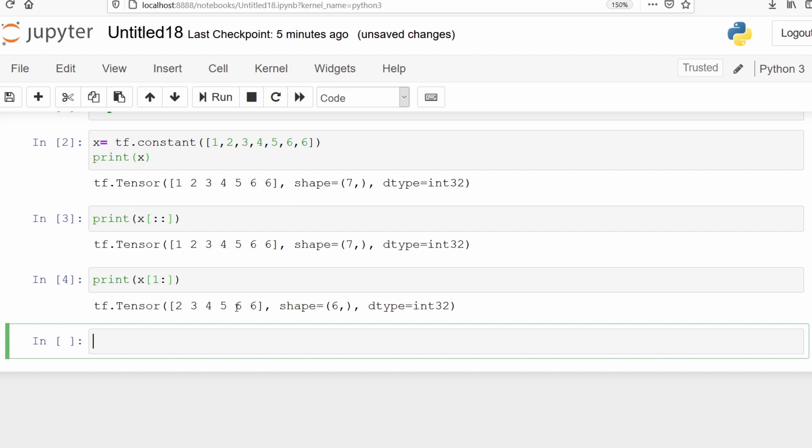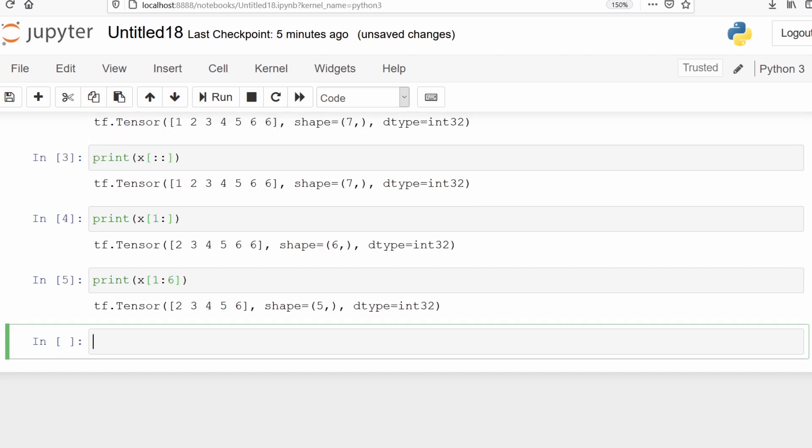If you want to print the first 5 elements, we can do print(x[1:6]). This works by taking the last index and subtracting 1 from it: 6-1=5. It will print from 1 to 5. Whenever we pass the last index, it will always subtract 1 from it.